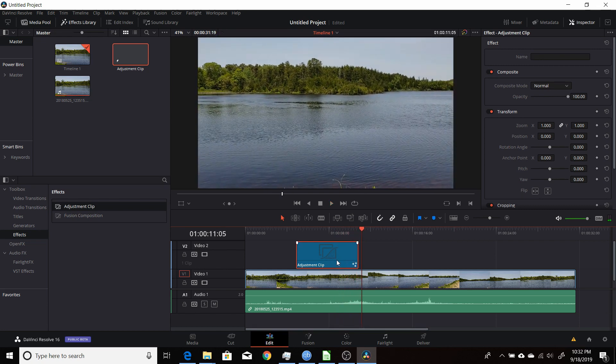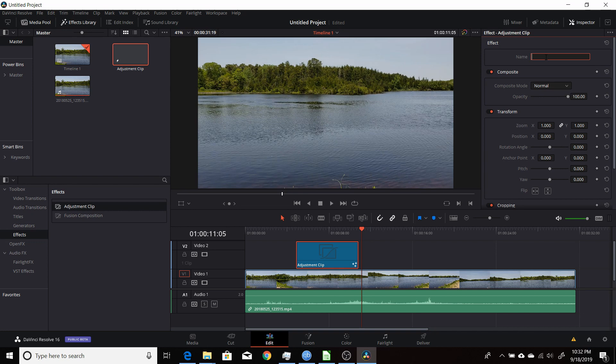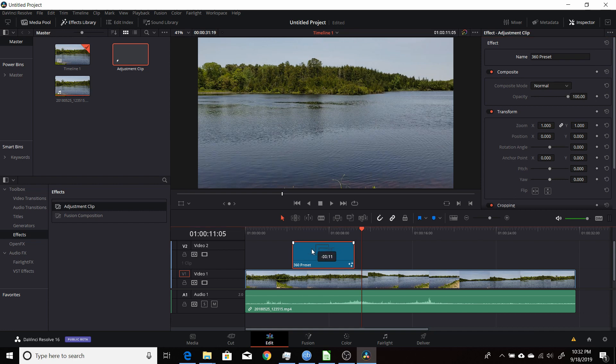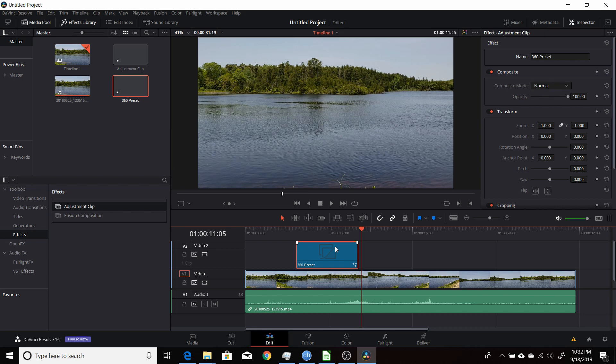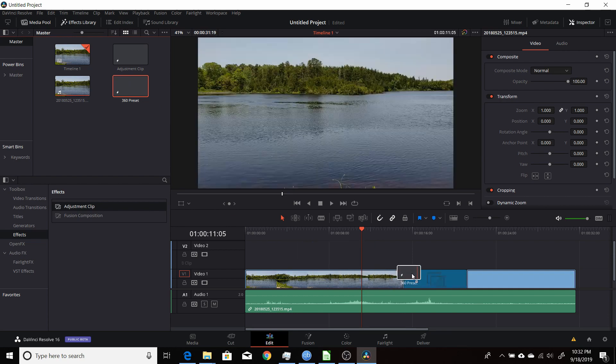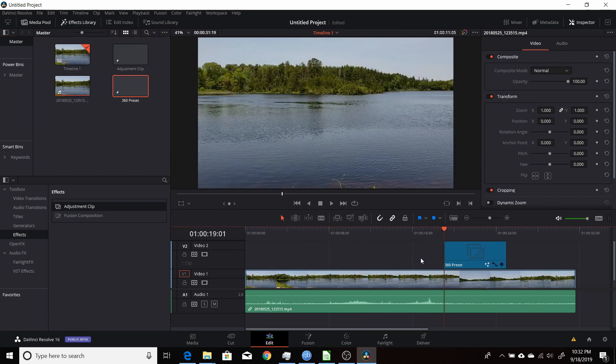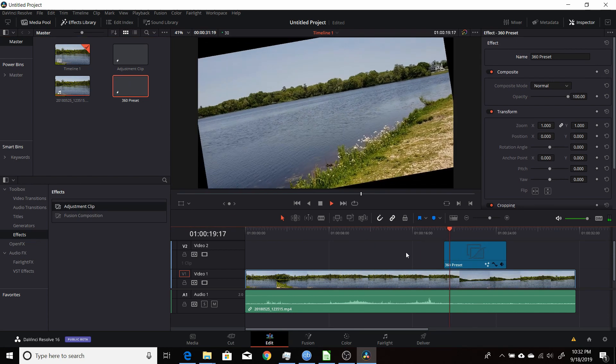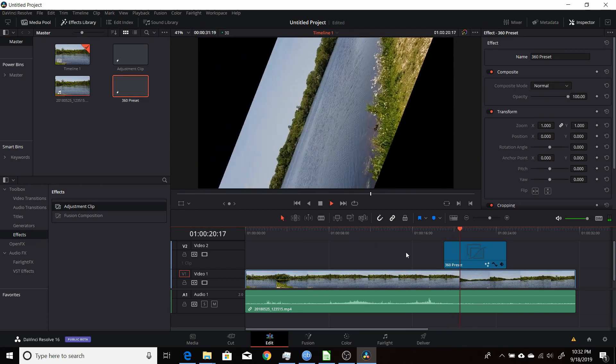Now if I want to save this, I can come up here and give it a name, so I can call that, say, 360 preset, and I can drag that to the bin here. I can delete this, and then bring in this 360 preset any place on this timeline, and when I play it through, it'll do the spin.